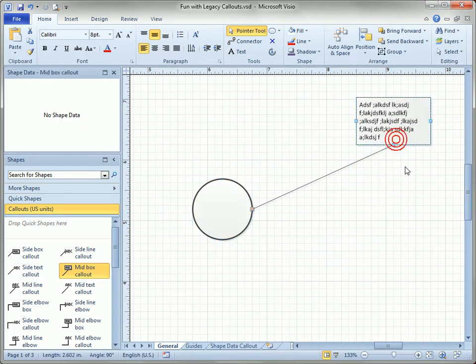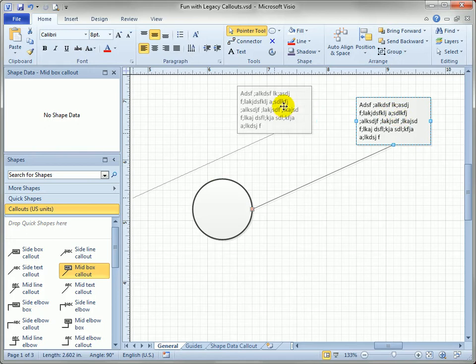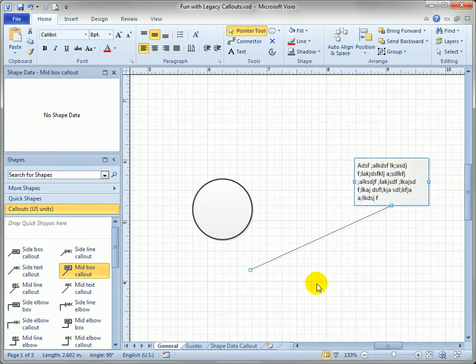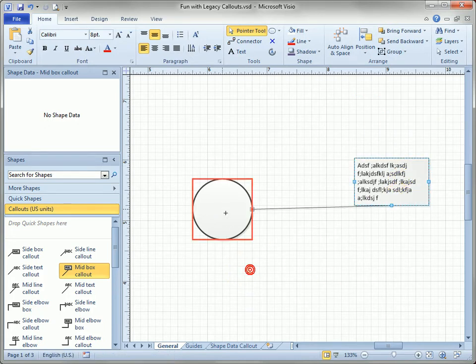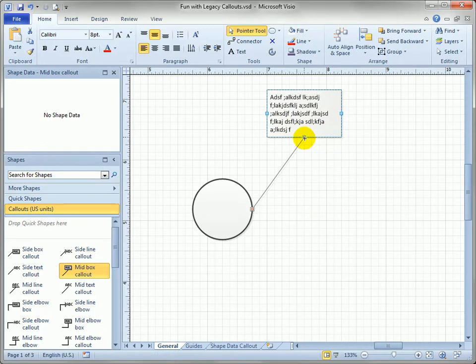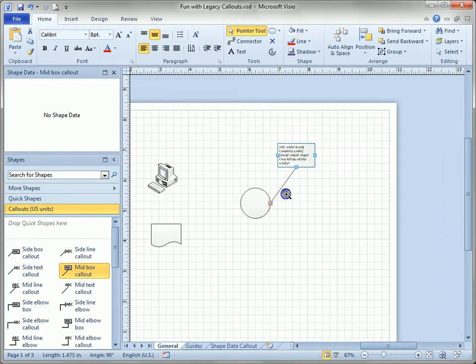In fact if you grab the box and move it you actually disconnect it from its target because these are 1D shapes and they use a different and older technology than the newer callouts.